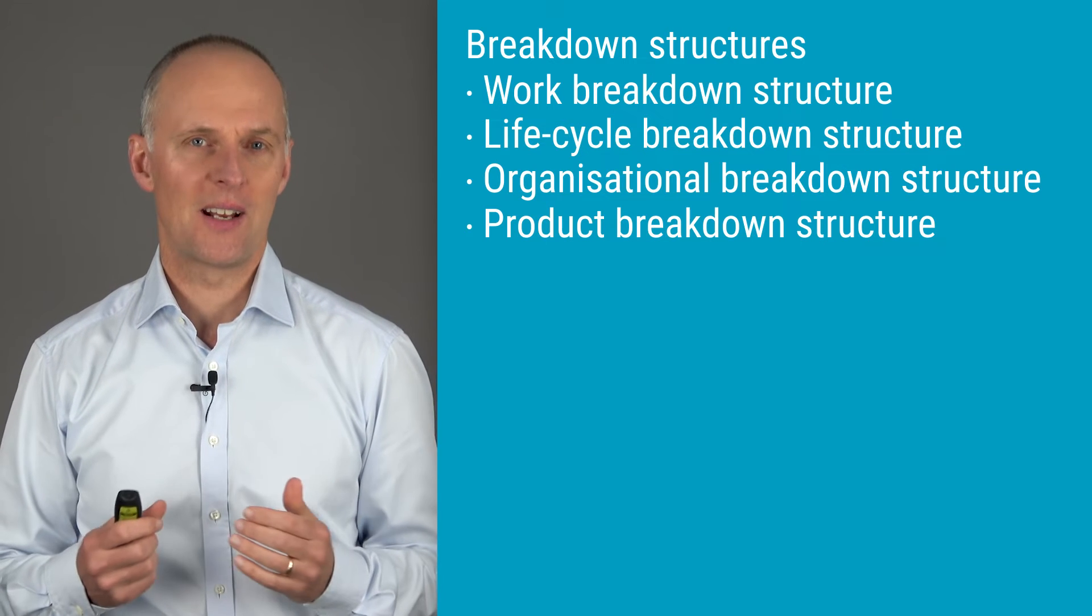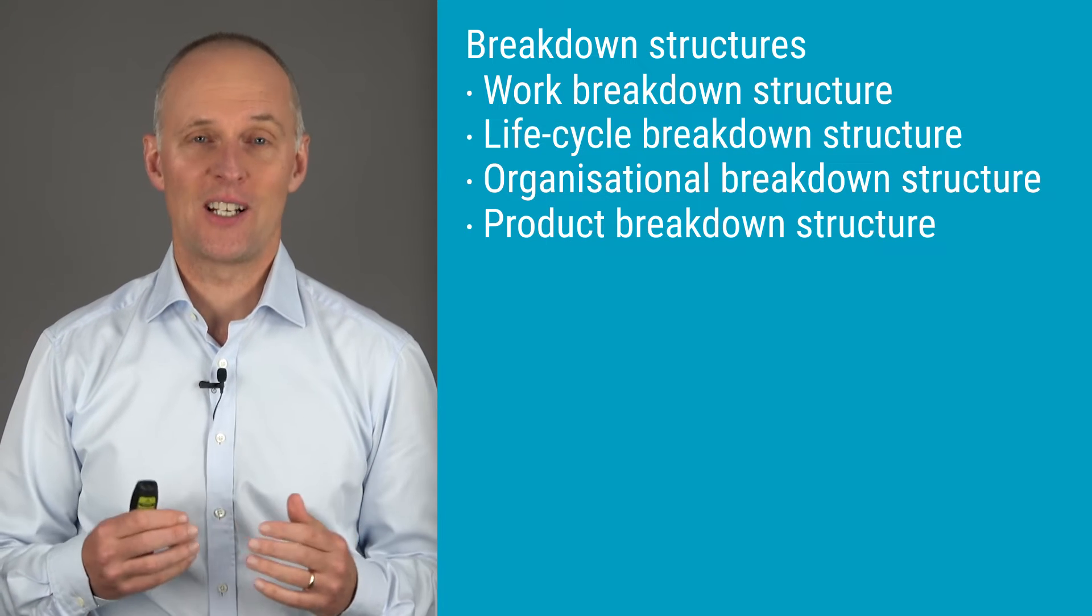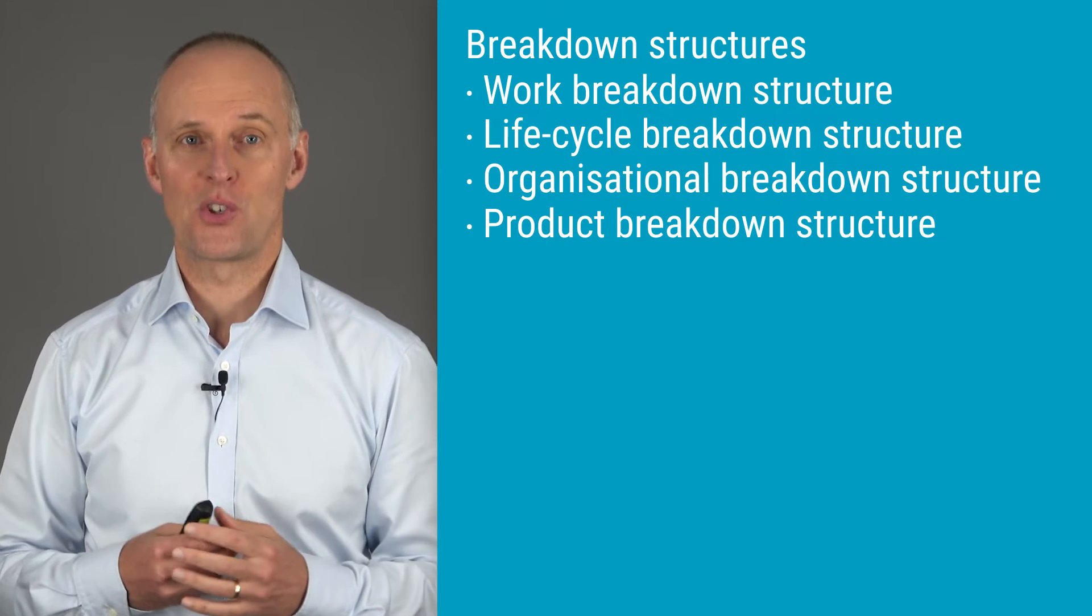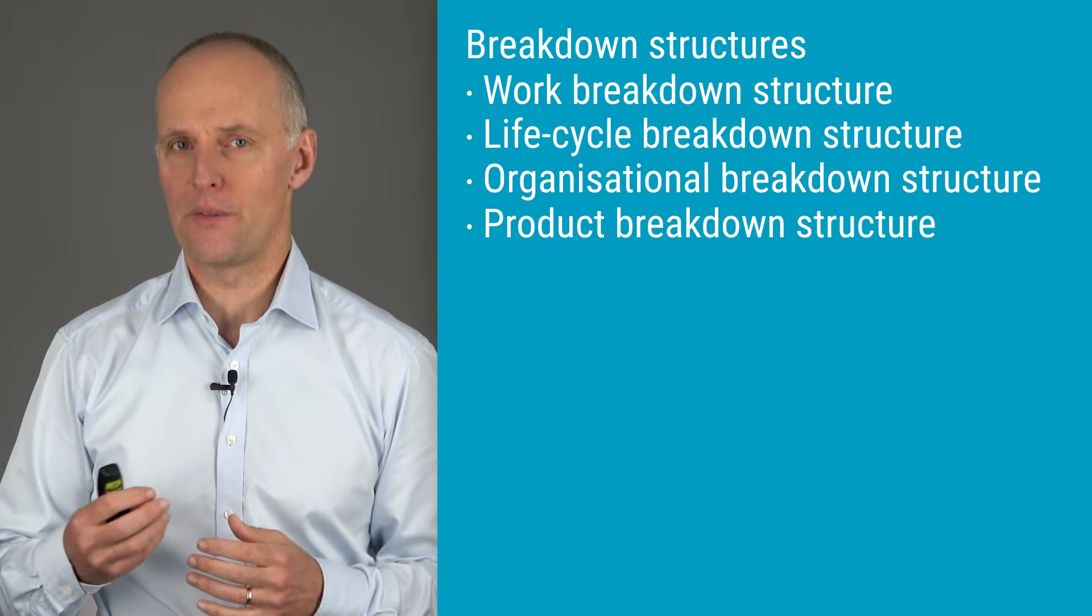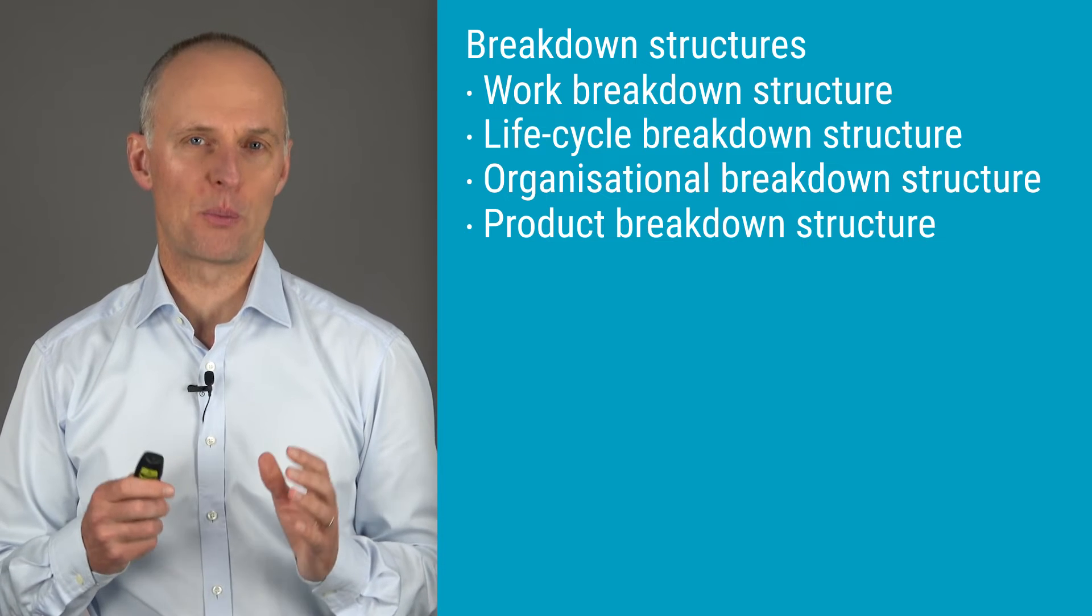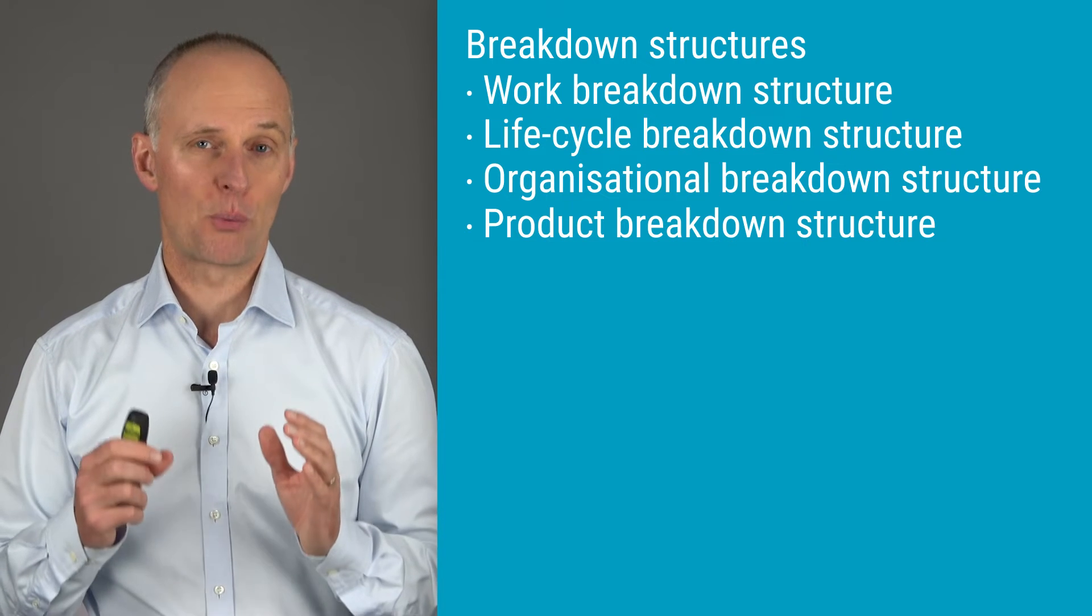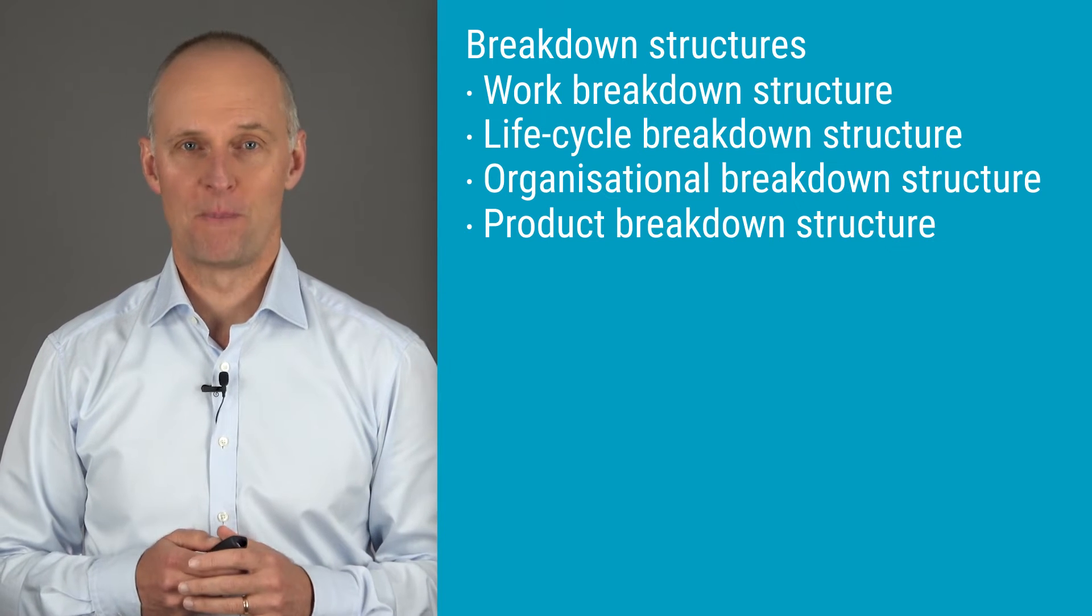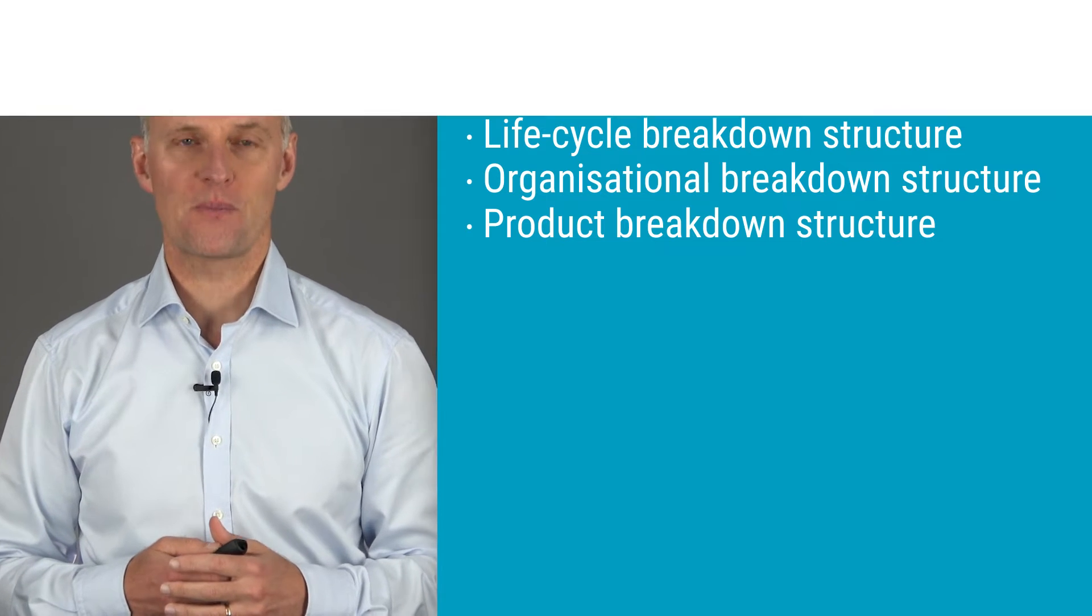The truth is that when I create a schedule or structure a project, I use all of these different dimensions to break down the project into appropriate and manageable parts. Let's look at an example.